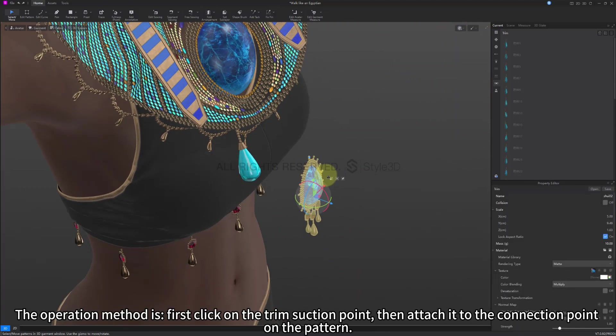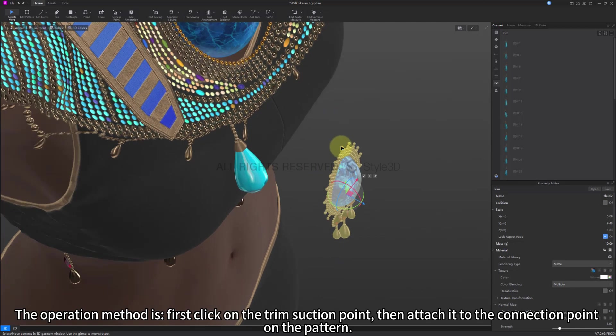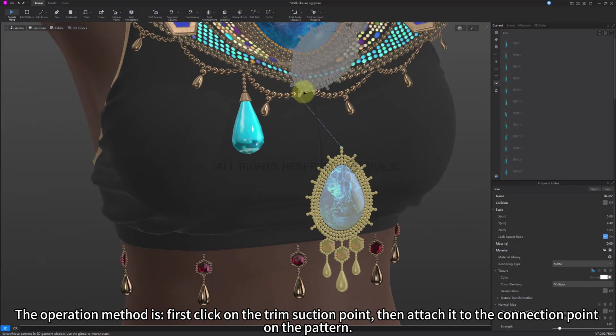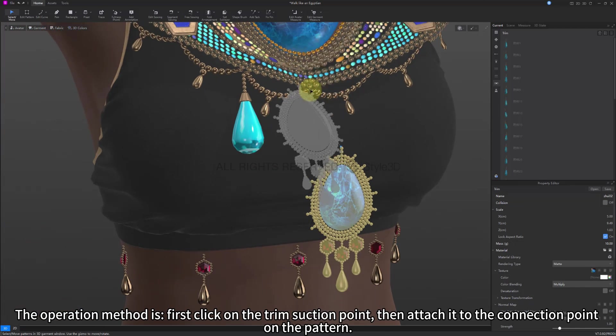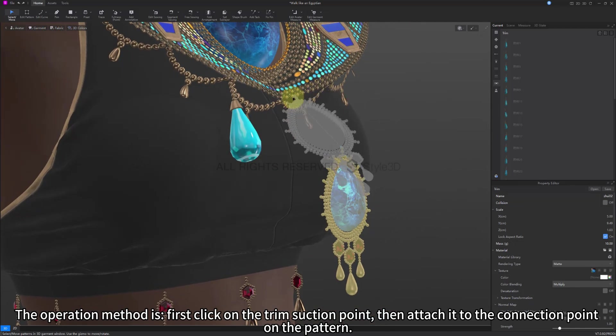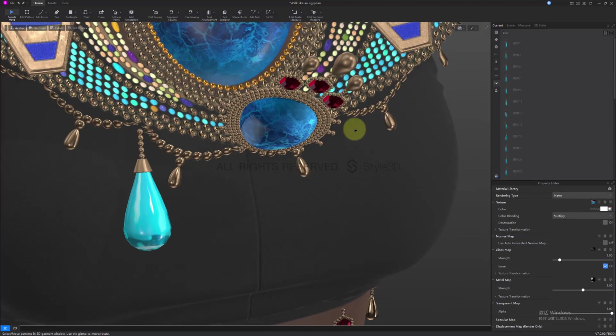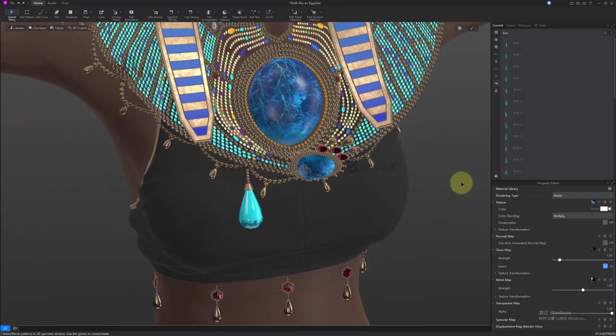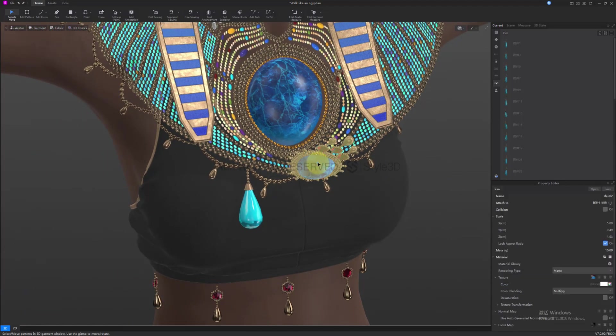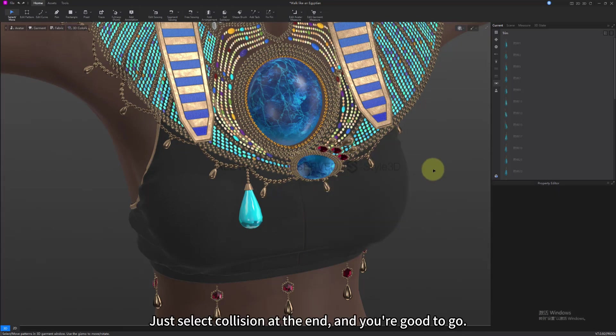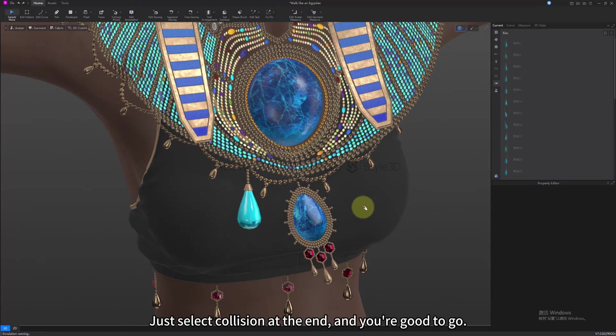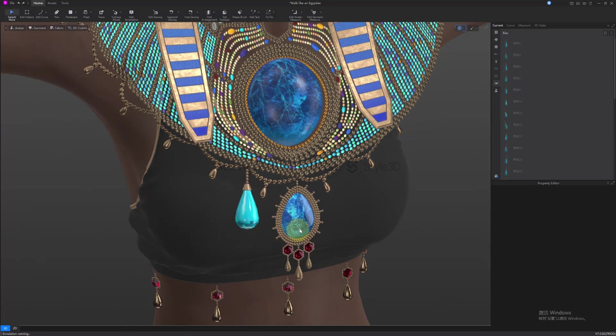The operation method is, first click on the trim suction point, then attach it to the connection point on the pattern. Just select collision at the end, and you're good to go.